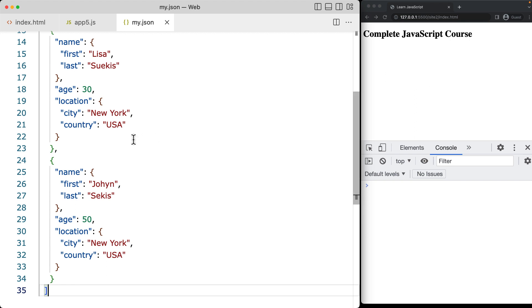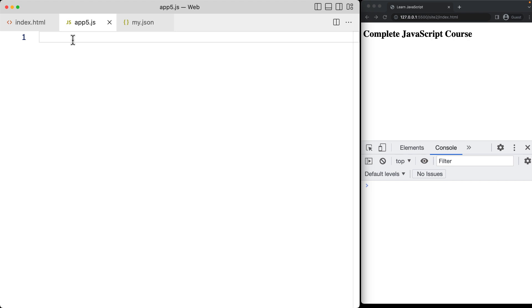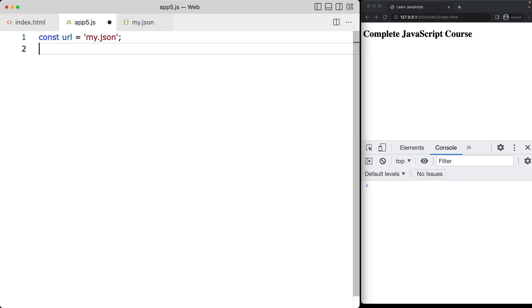First of all, we're going to be making the request object in order to handle the onload and the onerror. Go ahead and select your JavaScript file, and we're going to be creating a URL — the URL is just going to be the link to wherever the JSON data is, and currently it's just sitting in a file called myJSON.